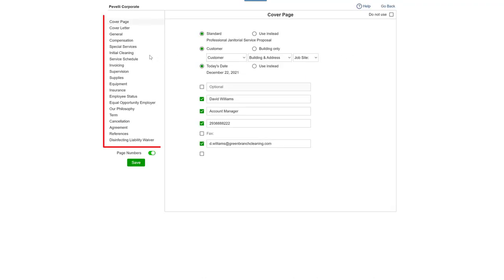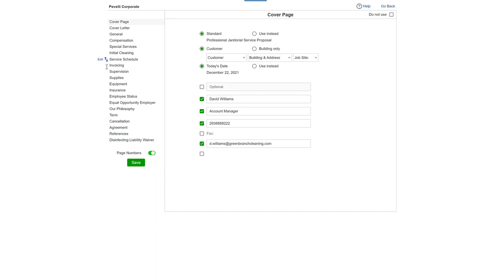You'll see a list of sections of the proposal. You can move a section and edit the name of a section.